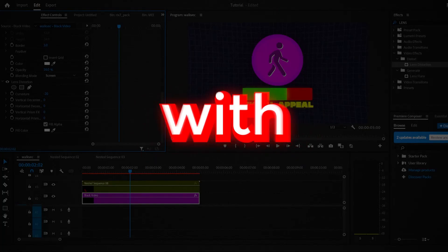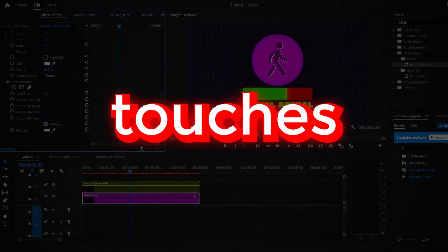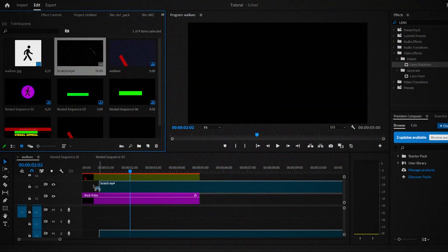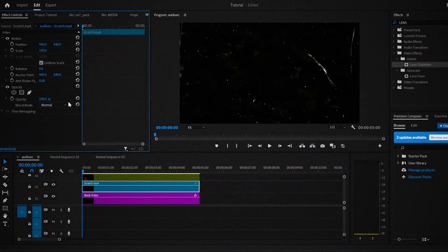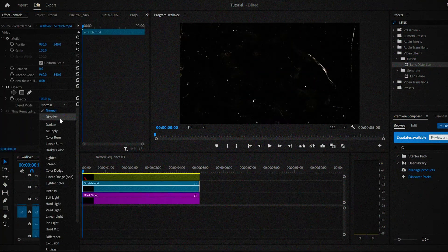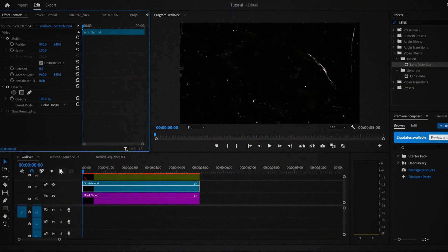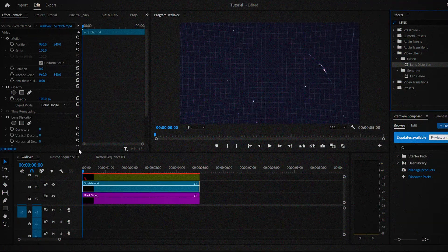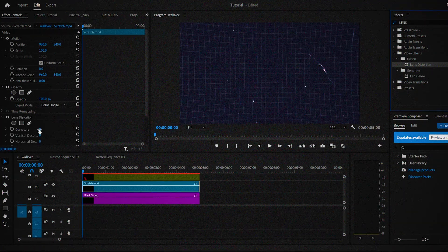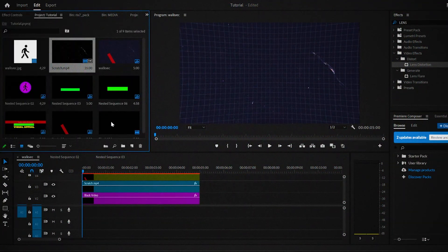Since you're done with the background, let's add the finishing touches. Right above the background, add the scratch.mp4 video and then change the blending mode to color dodge. Once again, add the lens distortion effect and change the curvature to minus 20.